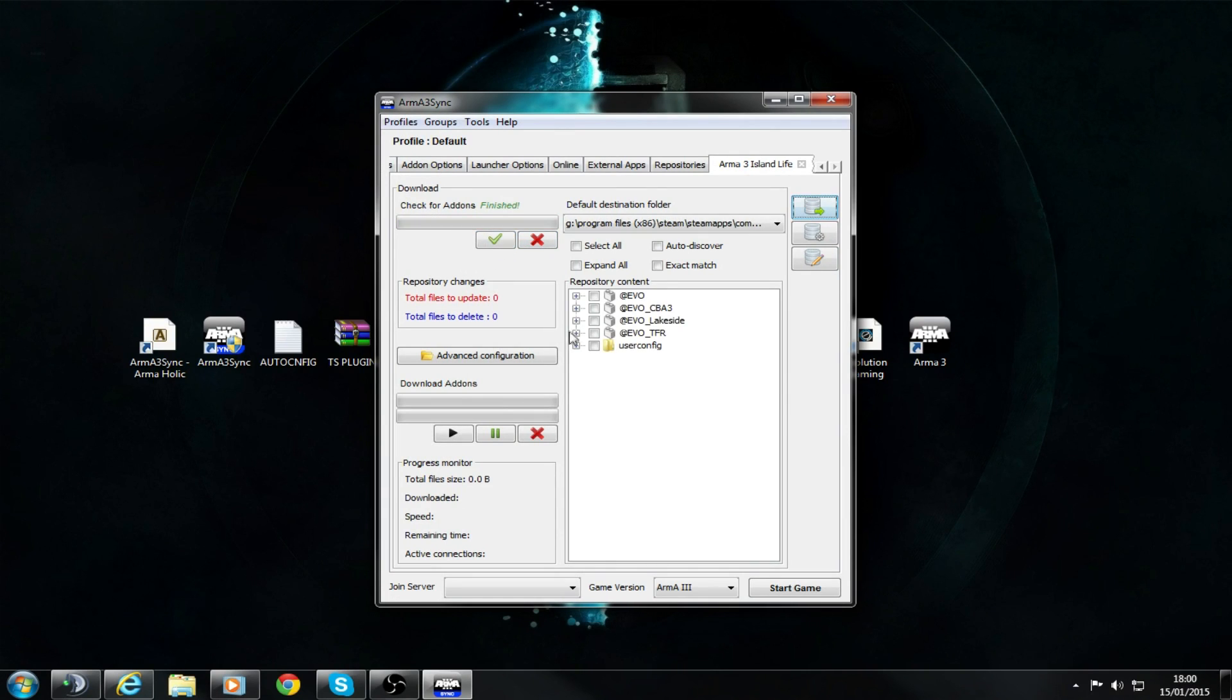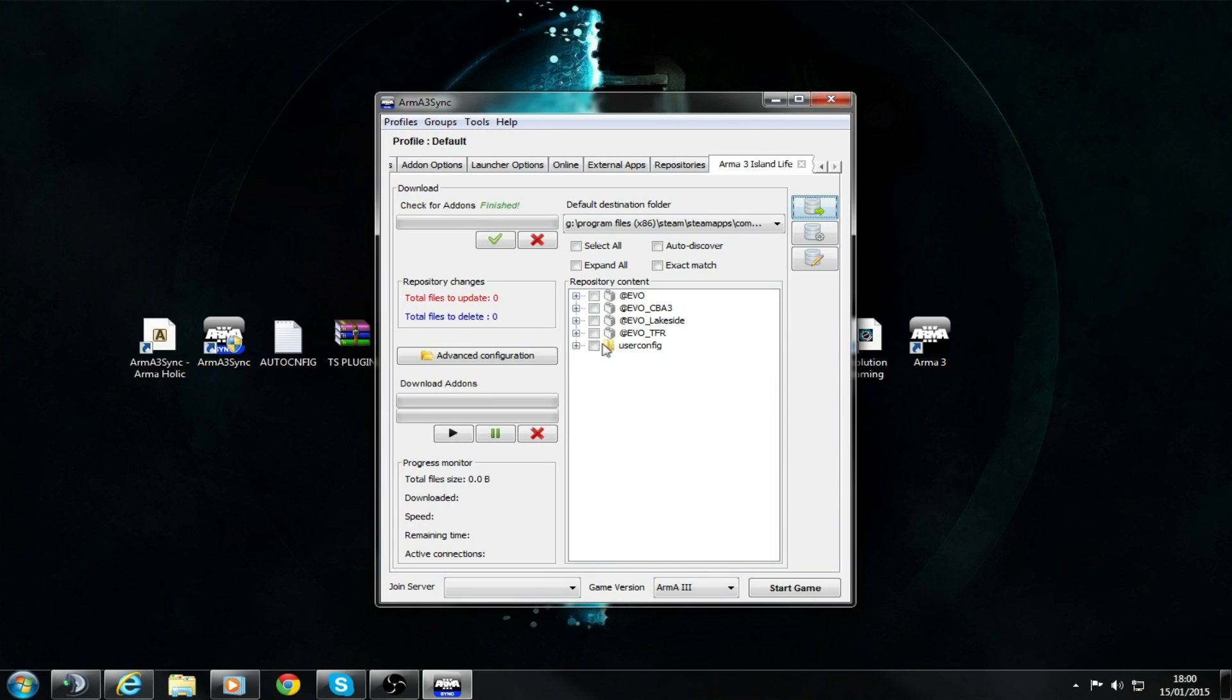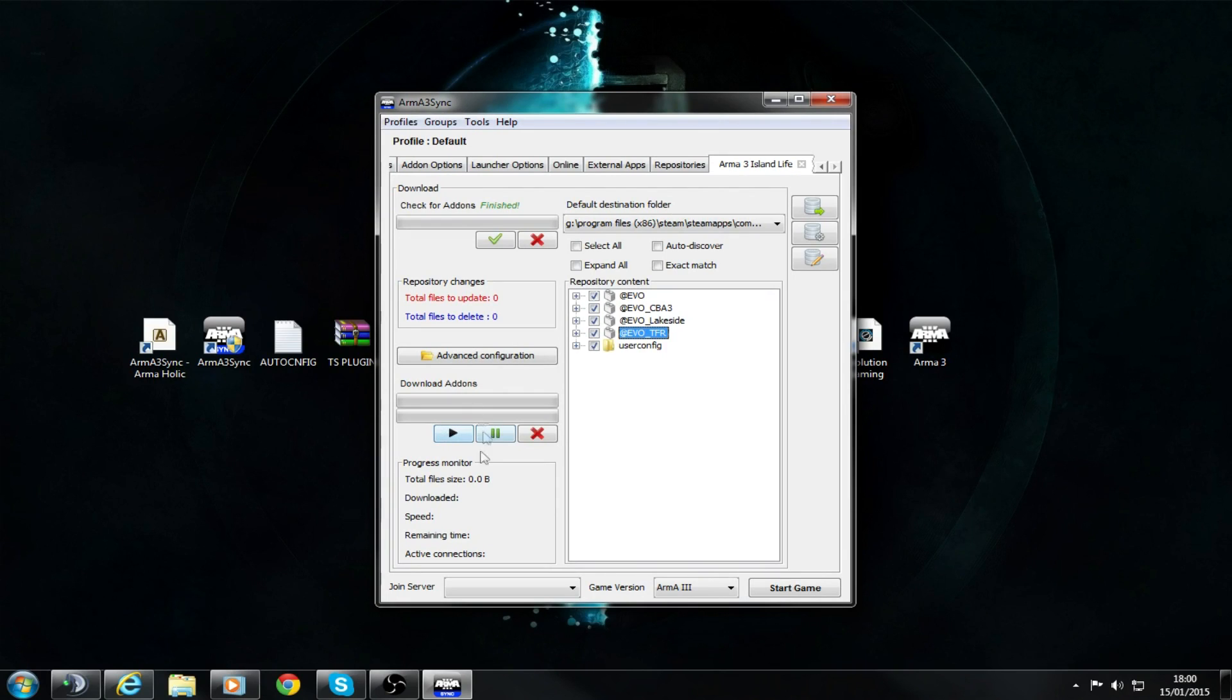This will check for software updates. Then you want to tick all of these and click the black Play button down here. That will download all of this. This will take a while, so continue watching this video before you do that and then go back to it.